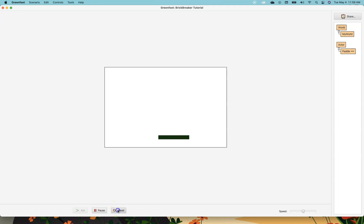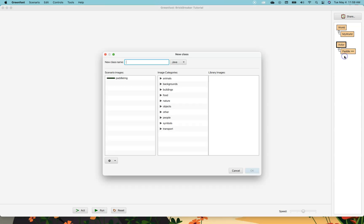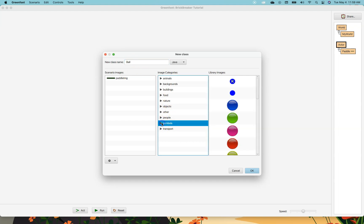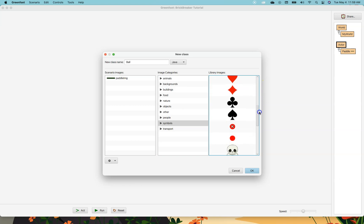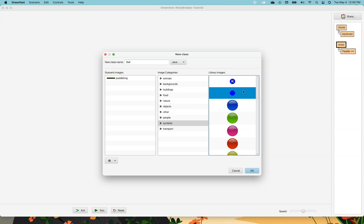What I want to do now is put a ball on the screen. So I'm going to go up here to actor, right click, and press new subclass and make a class called ball. Now for the paddle we had to import our own image, but for the ball we can look down here and see there are lots of different options. For me I'm going to pick this one right here.